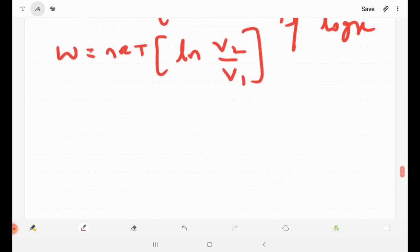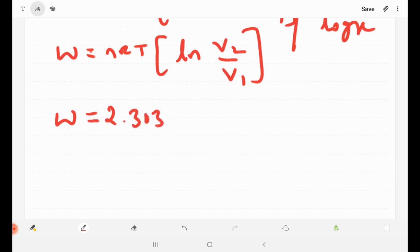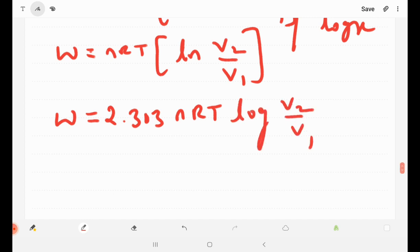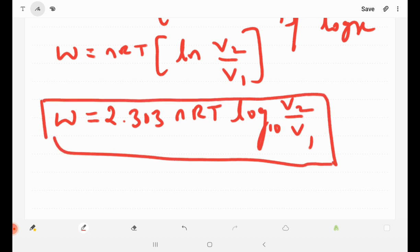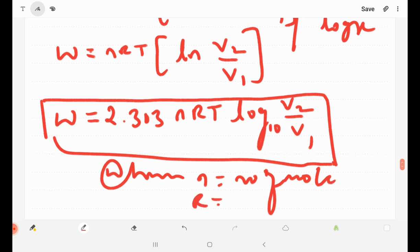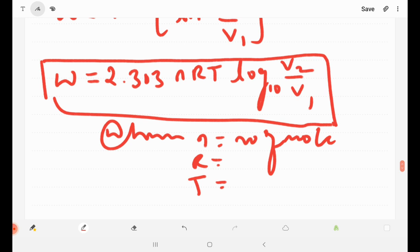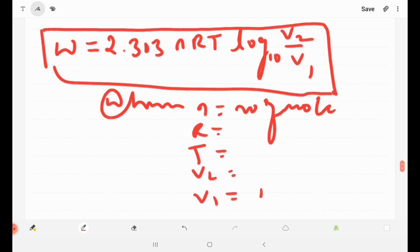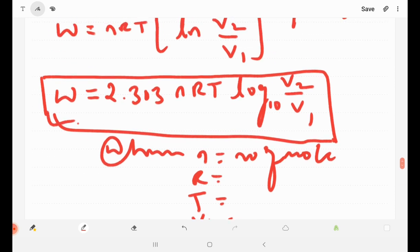Converting natural log to log base 10 by multiplying by 2.303, work done is equal to 2.303 nRT log₁₀(V2/V1). Here n is the number of moles, R is the universal gas constant, T is temperature, V2 is the final volume, and V1 is the initial volume. This is the final expression for work done in an isothermal process. Thank you.